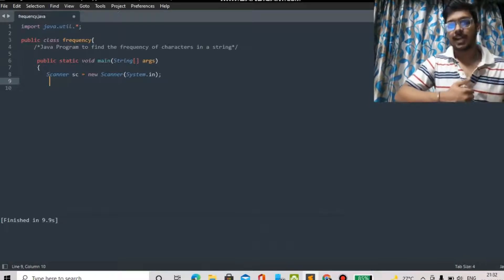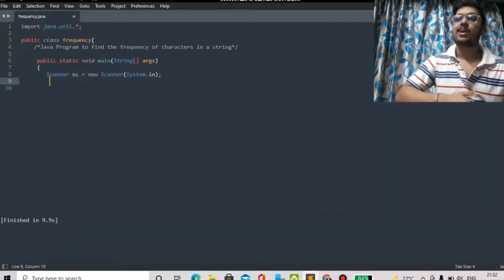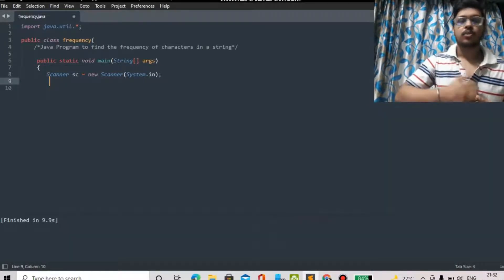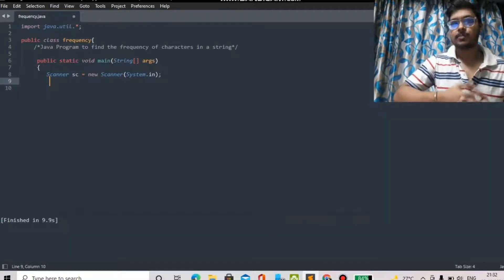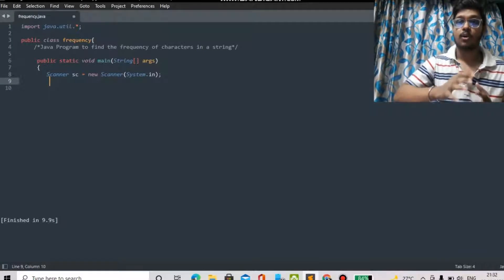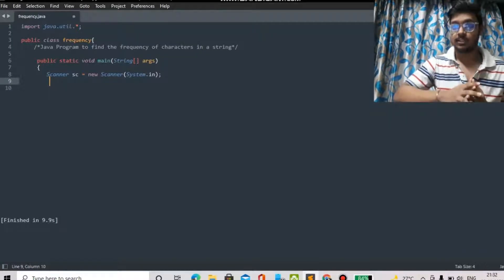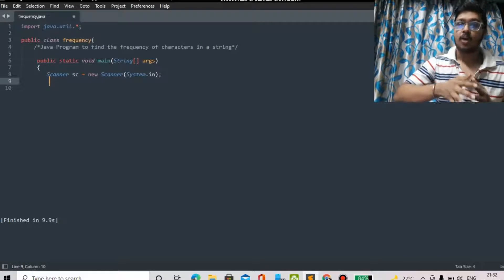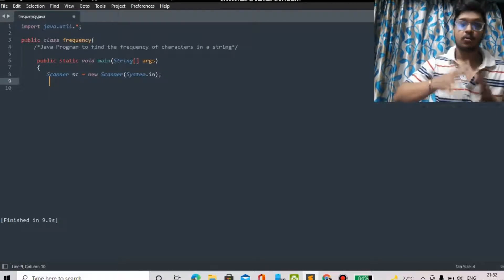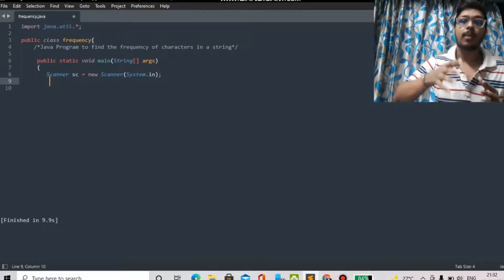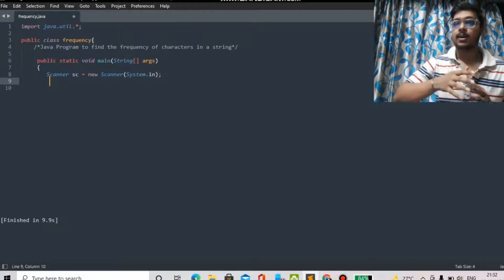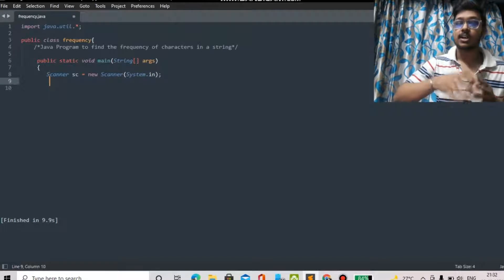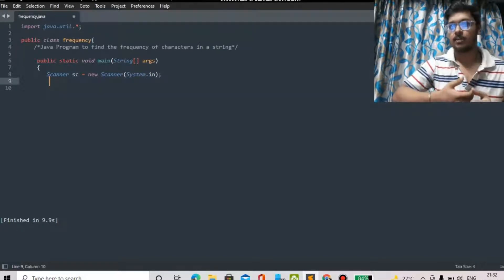Hello everyone, welcome to Techgyani, this is Shoudhya. From today I am going to start the placement series and I will share all the important coding questions from MCAT old previous papers. I have sorted out some important coding questions from MCAT old questions and these questions are repetitive in the MCAT assessment and also in the placement preparation.